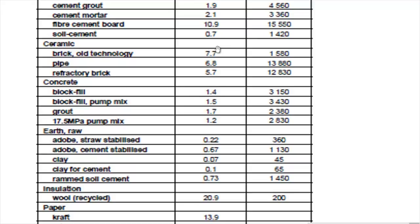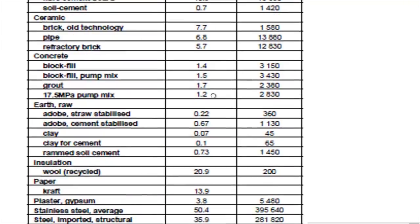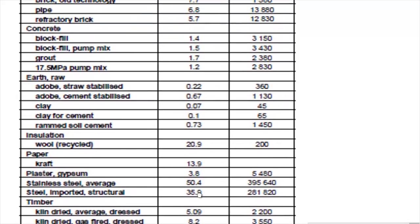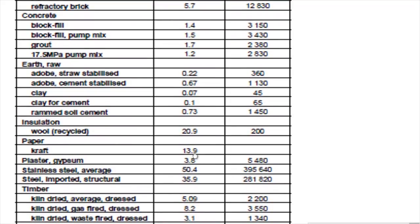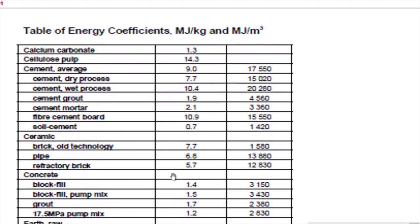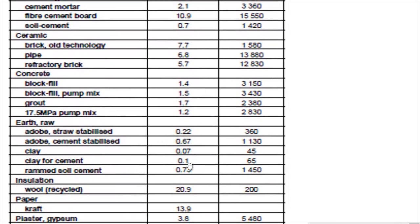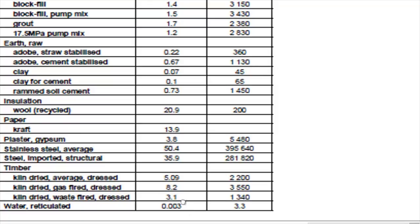Concrete is 1.4. Ceramic gives a higher value in the range of about 5.7 to 7.7. Cement and fiber cement boards go up to 10.4. Steel and stainless steel, used in structural components, gives a range of about 35 to 50 mega joules per kilogram. In this chart we understand that steel has the highest value in terms of mega joules per kilogram, followed by ceramic and cement. The lesser materials are clay, rammed soiled cement, and timber at about 3.1.